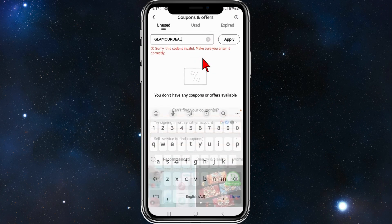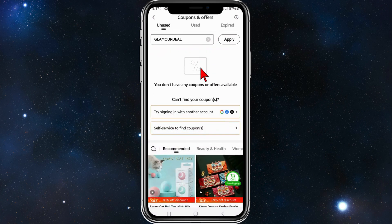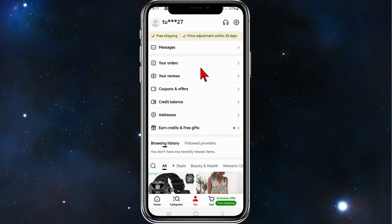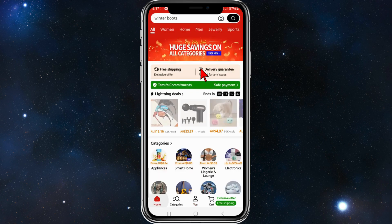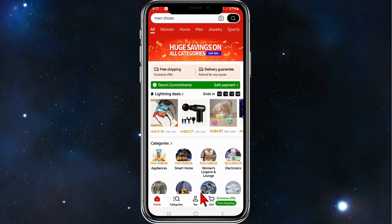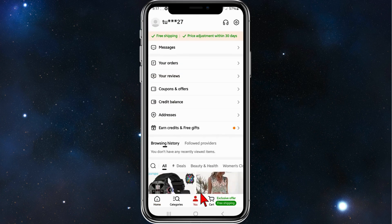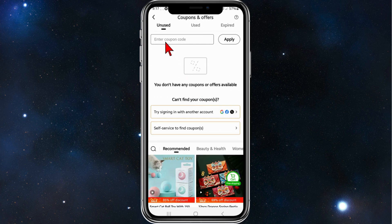The first thing you need to do is open up your Temu app and you'll come to the home screen of Temu. From here, click on the 'You' button at the bottom of the page, and where it says 'Coupons and Offers,' click into that.